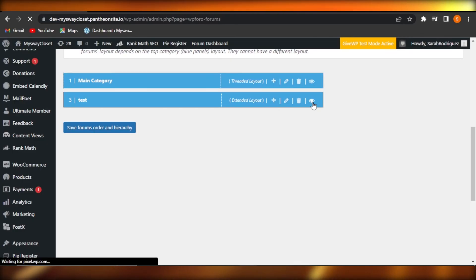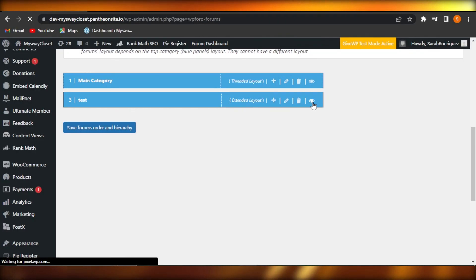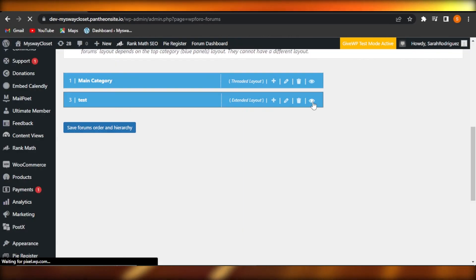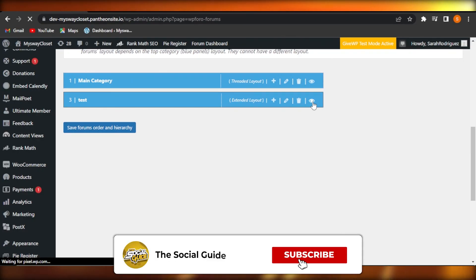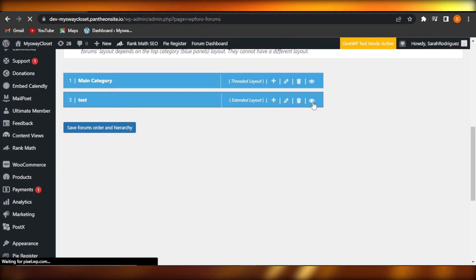Share this video with your friends and family so they can also get this information. Subscribe to the YouTube channel using the button below, and hit the notification bell so you get notified every time we post a video. Leave a comment below about your favorite part, what you learned, or if you have any questions.